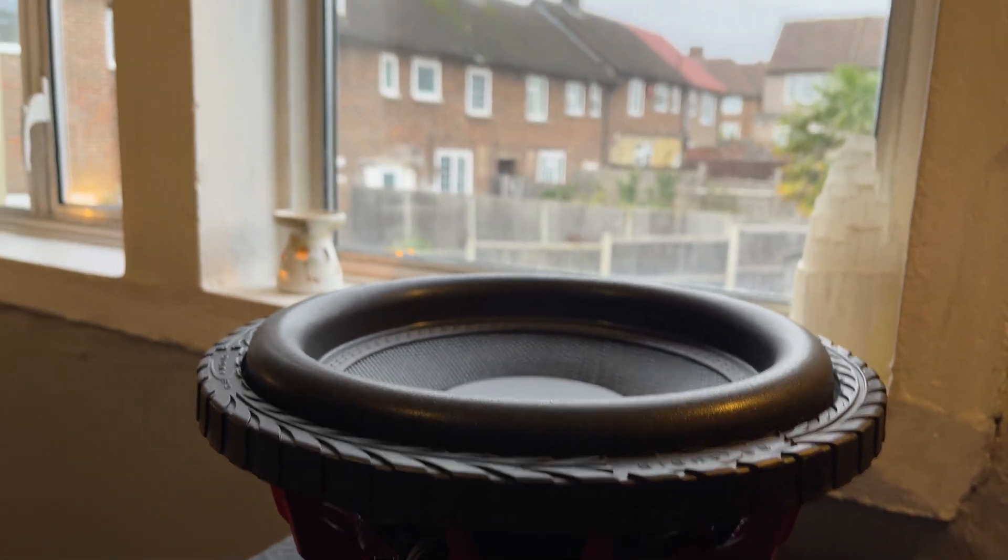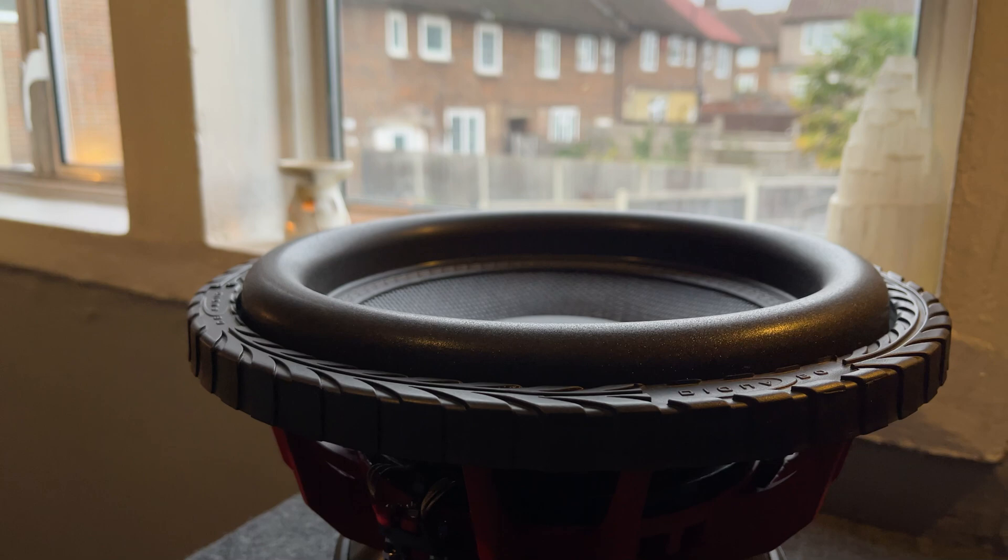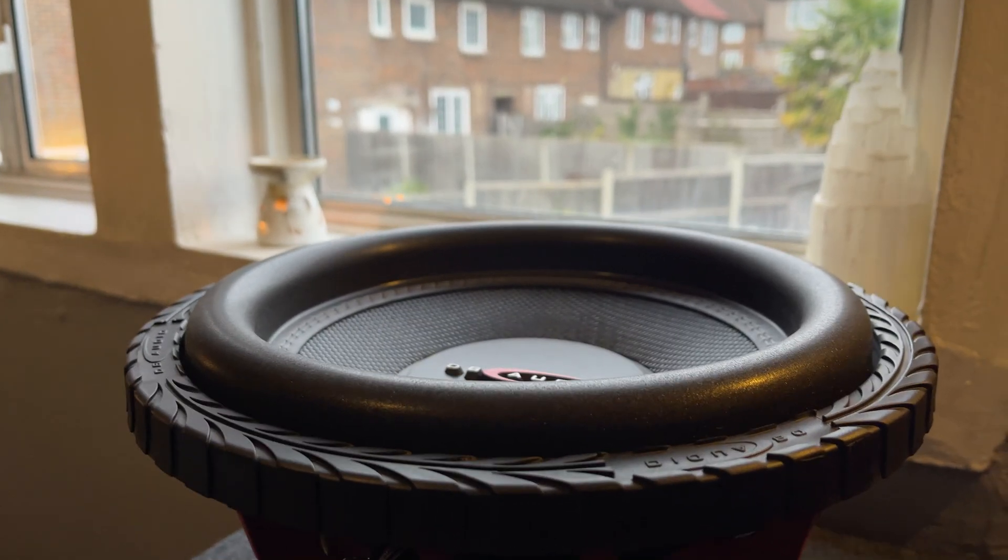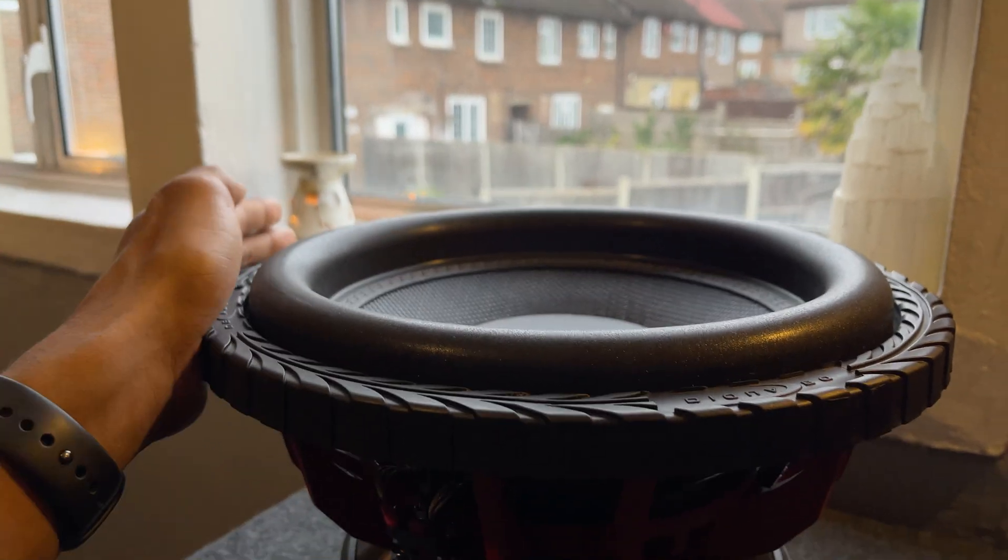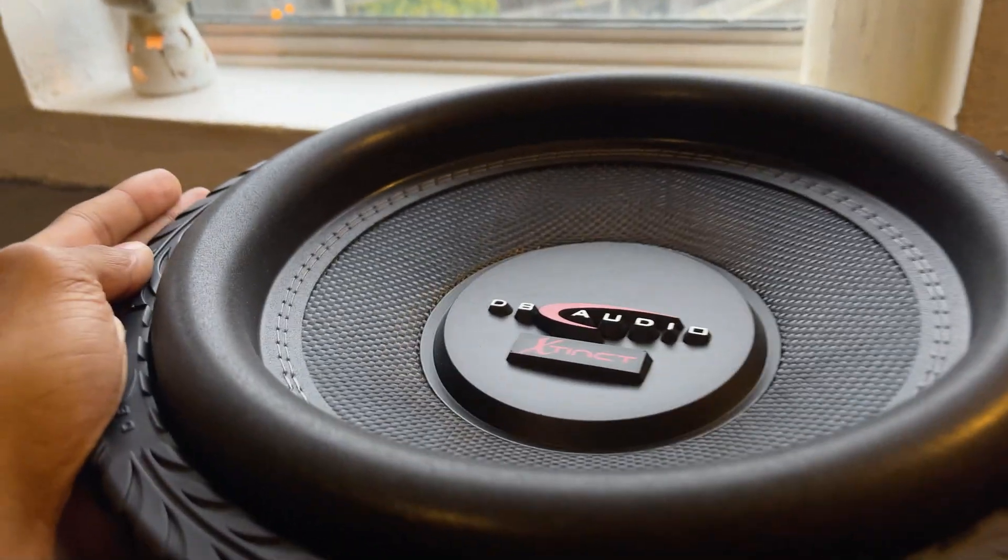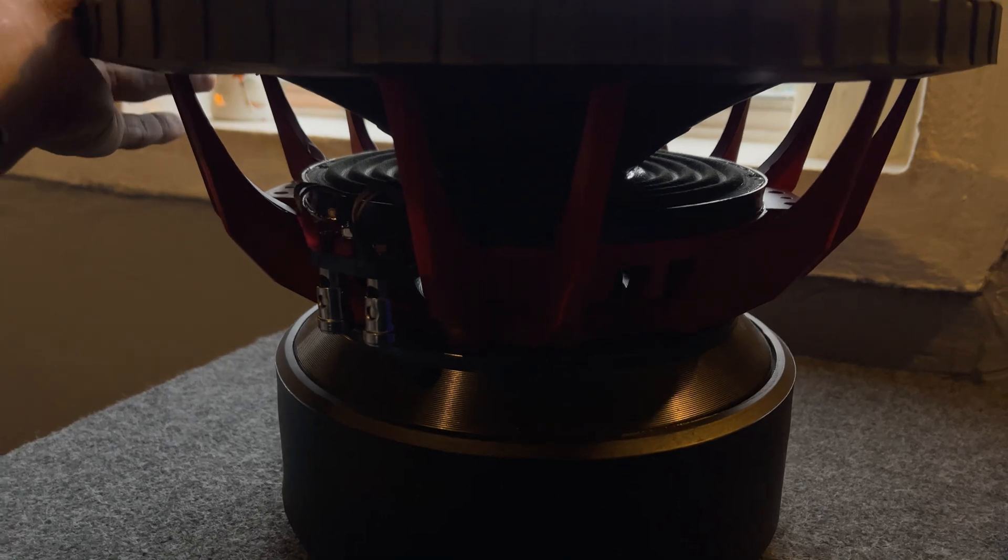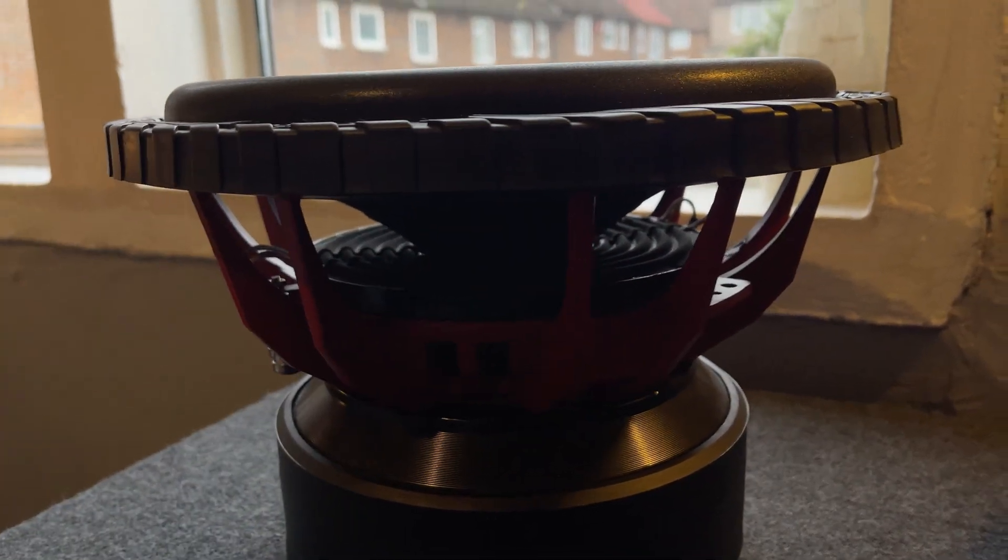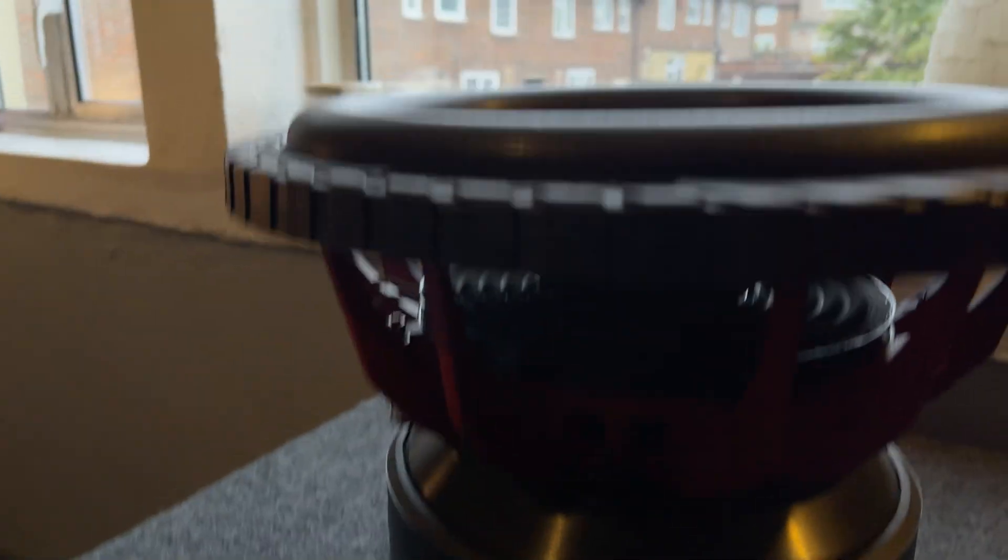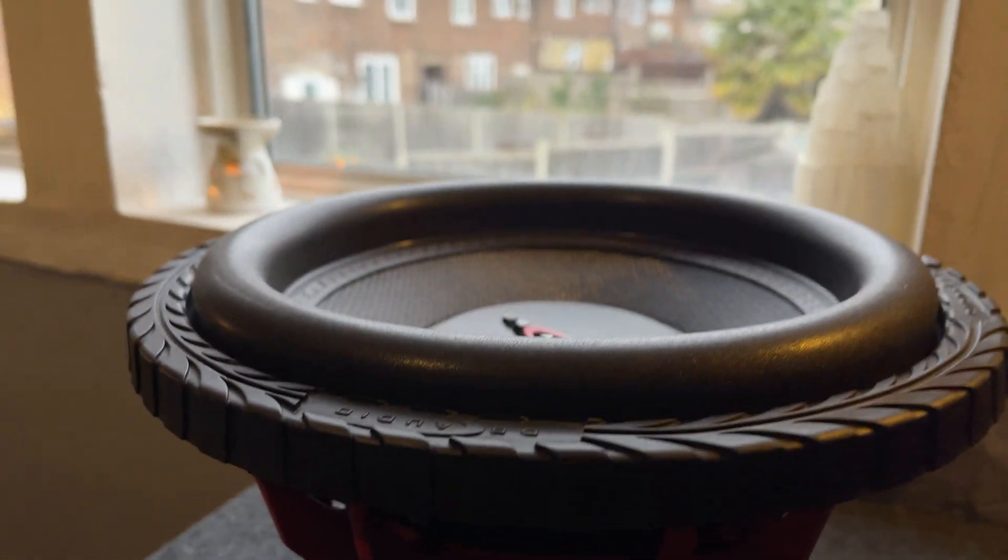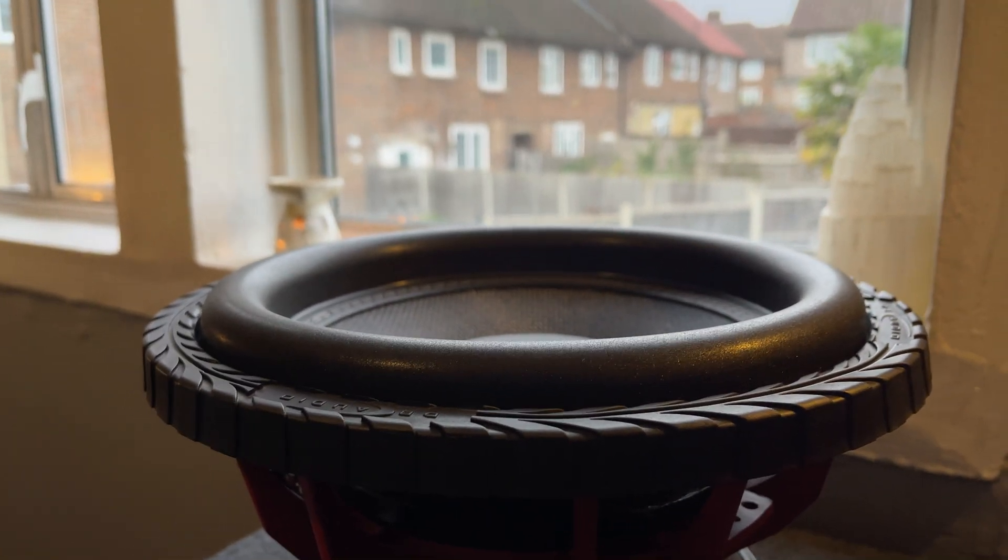Yo guys, welcome to my YouTube. I thought for the first video, first proper video, we'll kick it off and I'll take a look at this DB Audio Extinct 12, very beautiful sub, and I'm going to share it with you guys. We're going to run it through DATS, and then at the end, I'm going to run it through air and see how it performs. So yeah, let's get into it.